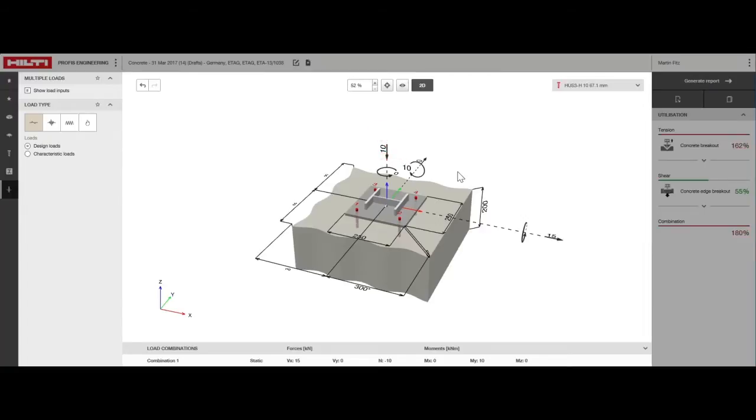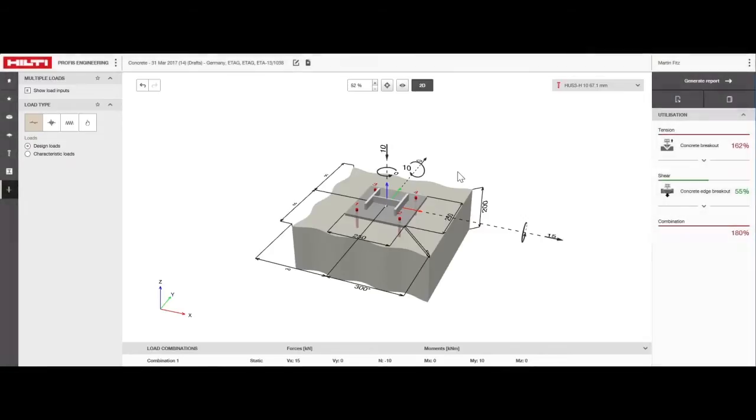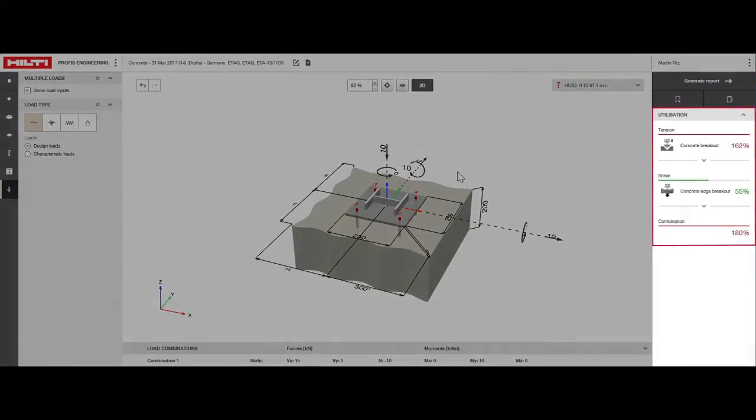A valid solution should have the anchor utilization ratio less than or equal to 100%. If we look to the right, we see a utilization of 180%, which means adjustments are needed. There are ways we can fix this.